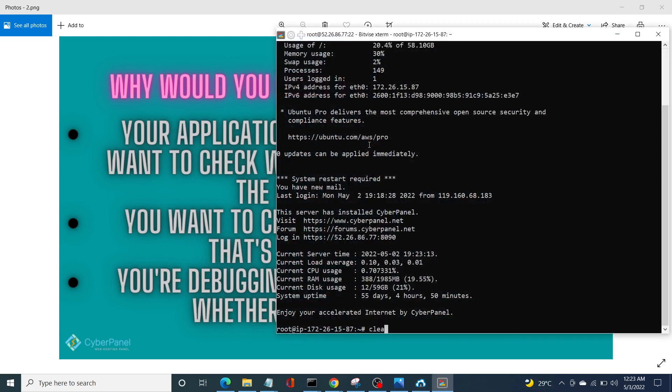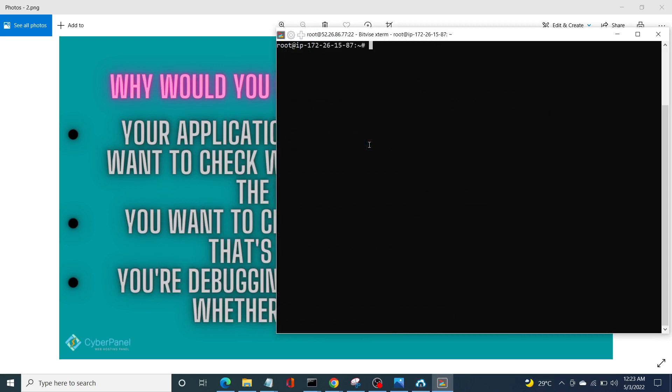So once you're logged in, click on new terminal console. Alright, so the first thing that we need to do is connect to Redis on our server. For that purpose, we will write redis-cli. Now this command is going to connect us to Redis. Next, enter flush all. Now flush all command will clear everything from your Redis cache. Click enter and OK means that we have successfully cleared our Redis cache.